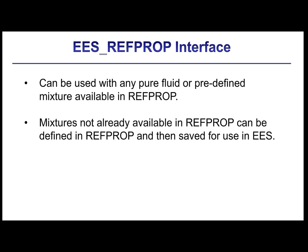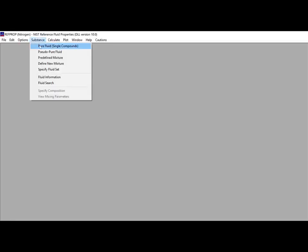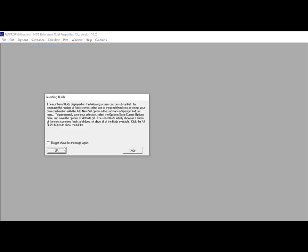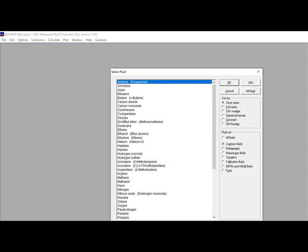However, the newer version of the EES RefProp interface allows you to use any fluid or predefined mixture in RefProp, in exactly the same way that you would use a built-in fluid in EES. The list of fluids and predefined mixtures that are available by default in RefProp is pretty extensive.